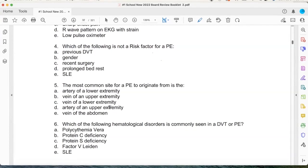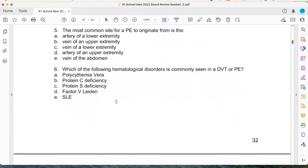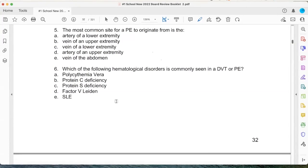The most common site you learned in school — the vein of the lower extremity. When you get out in the real world, what is the most common hypercoagulability state that causes DVTs and PEs? The answer is Factor V Leiden — this is the most common. You'd be surprised how common this is in the real world.